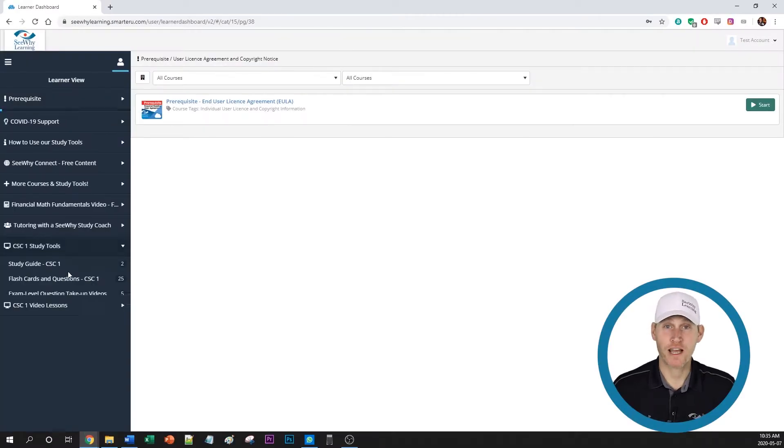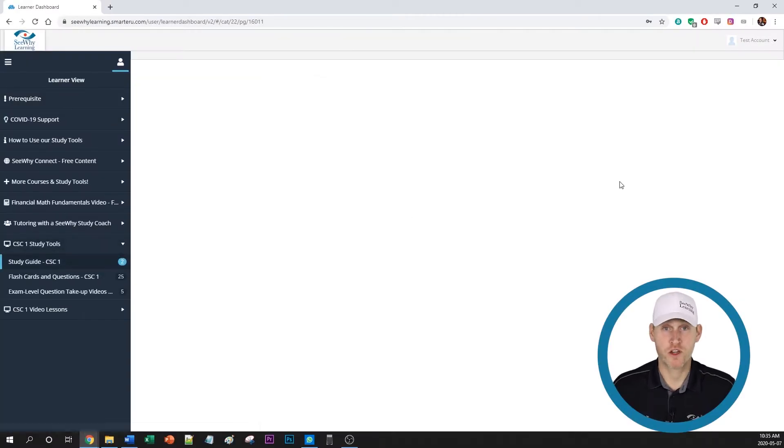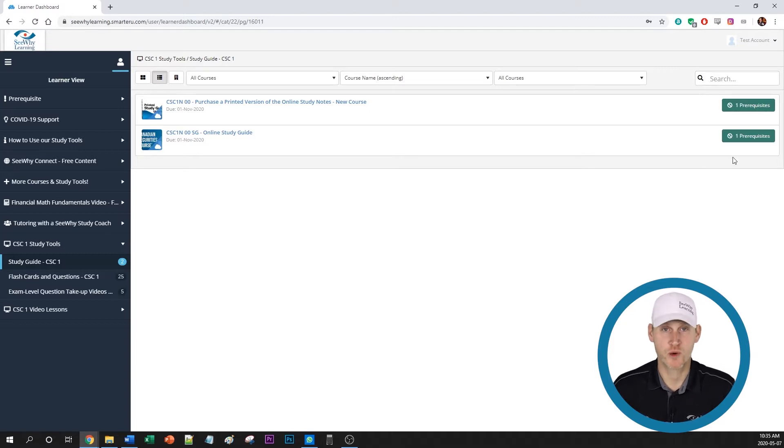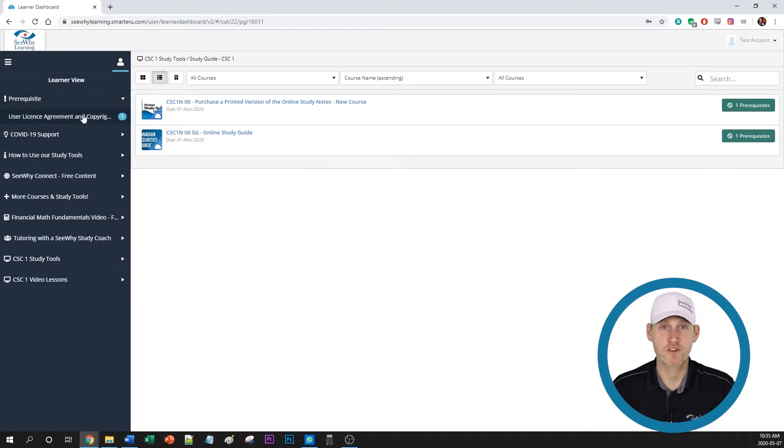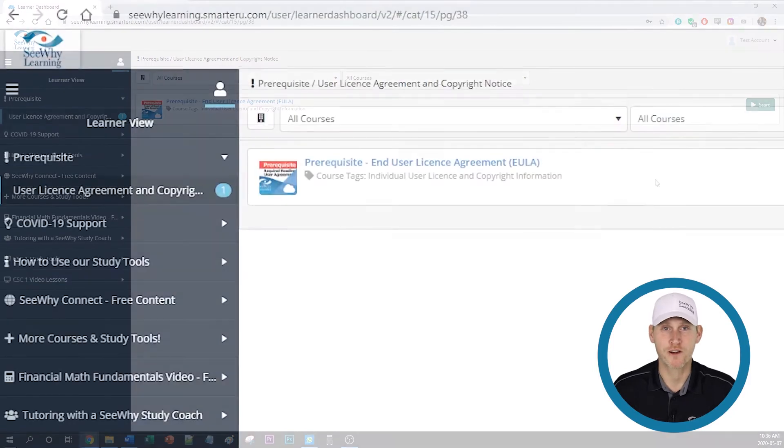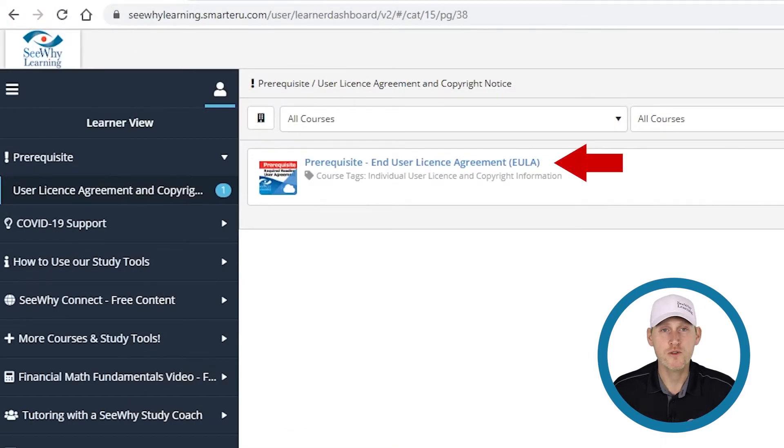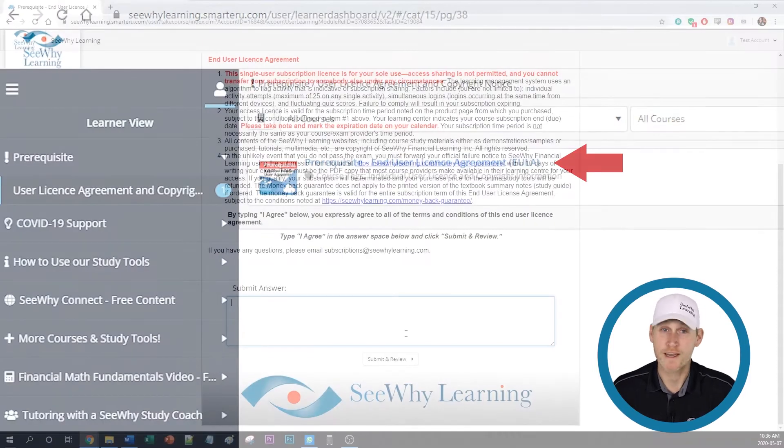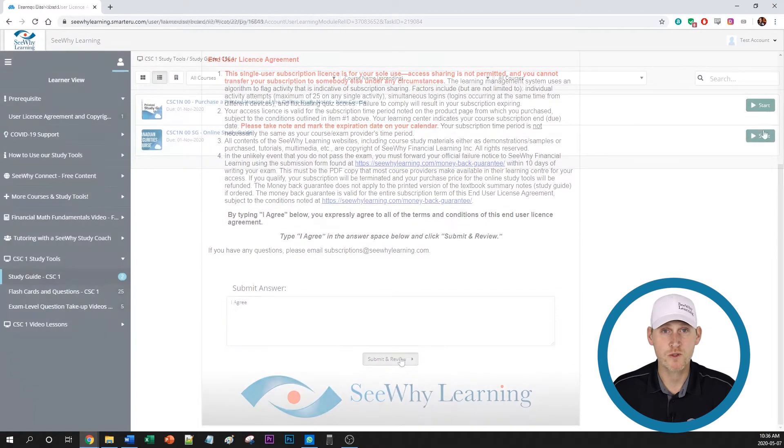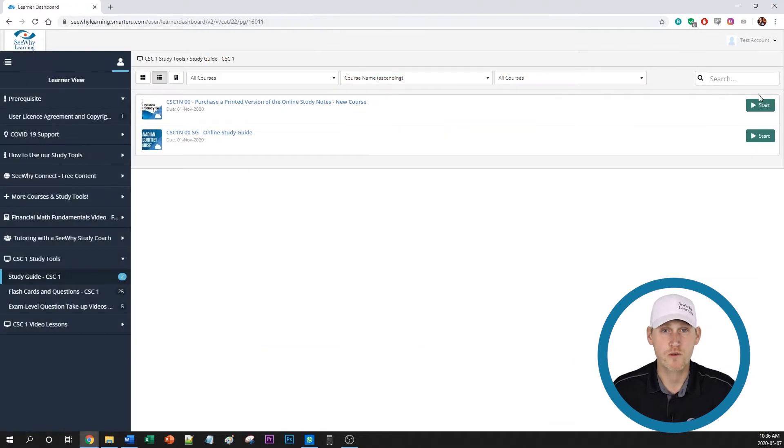Before you can access any of the modules in your account, you have to complete the module called Prerequisite End User License Agreement which you see on your screen here. Your student account is for your use only, and access sharing is not permitted. Completion of the EULA module confirms that you agree to these terms.